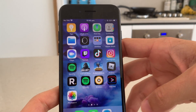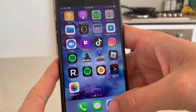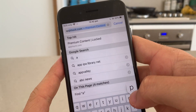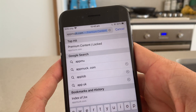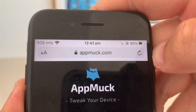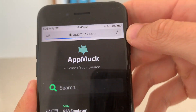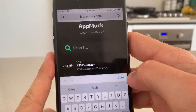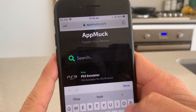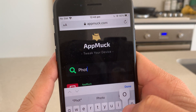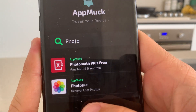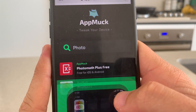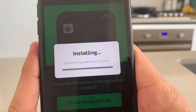Let's go ahead and get started. What you guys want to do is first head over to Safari and go to this website called appmuck.com. Once you're there, just go to search and type in 'photos'. You're going to see Photos++ — recover lost photos. Click on that.